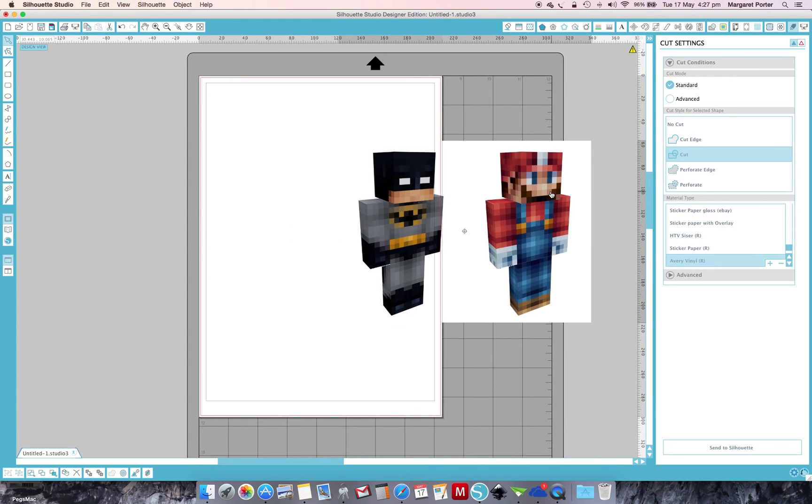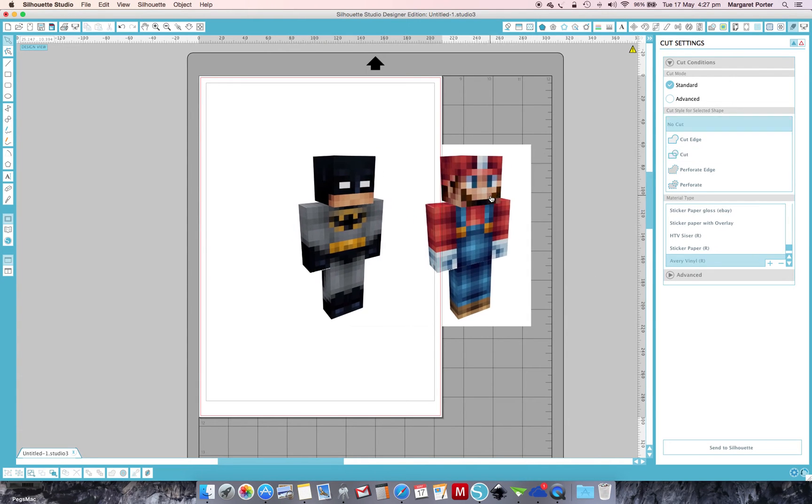Hello everyone, I'm going to show you how I use the Trace and Detach feature in Silhouette Studio. I use this all the time to help me make print and cut stickers for my kids.